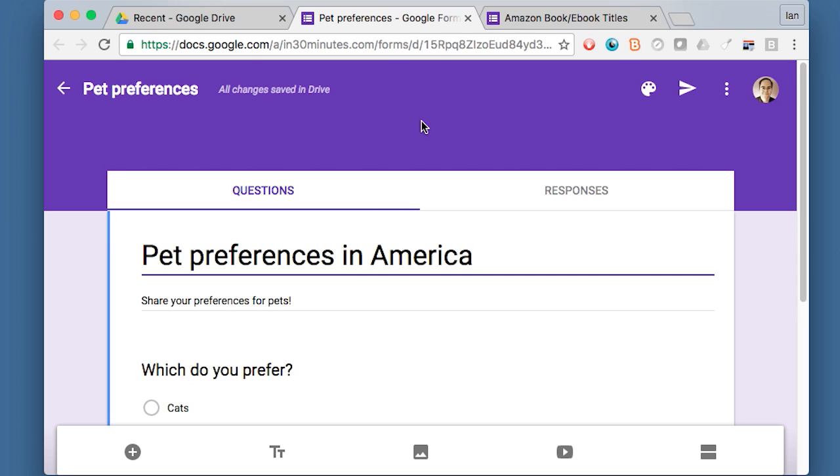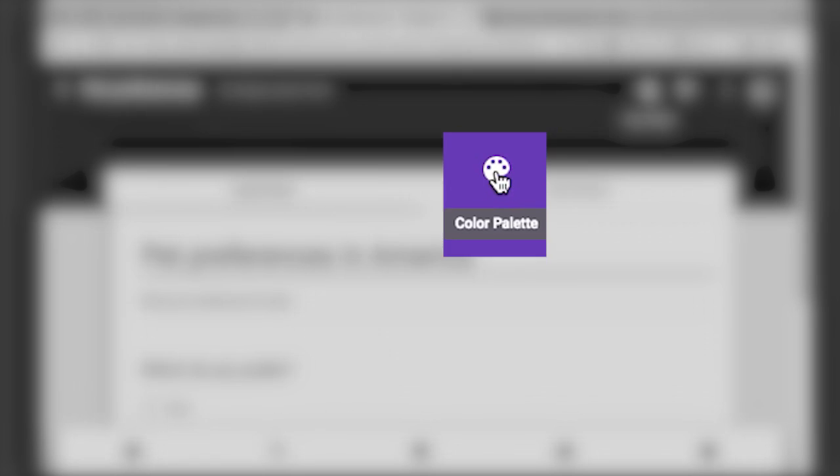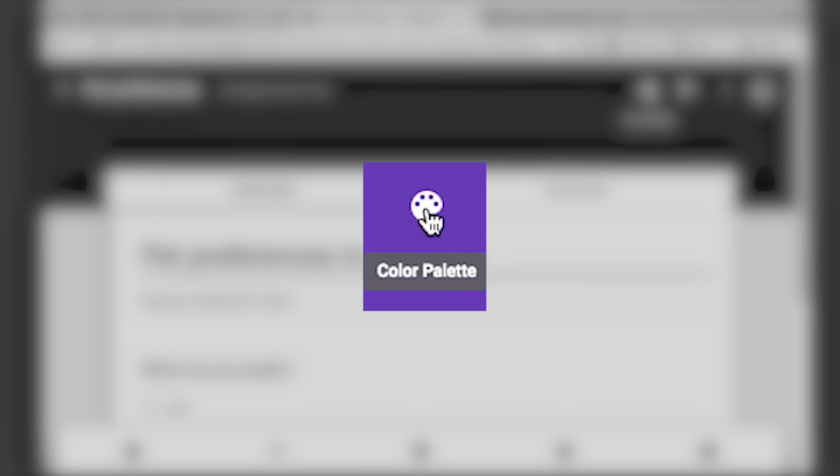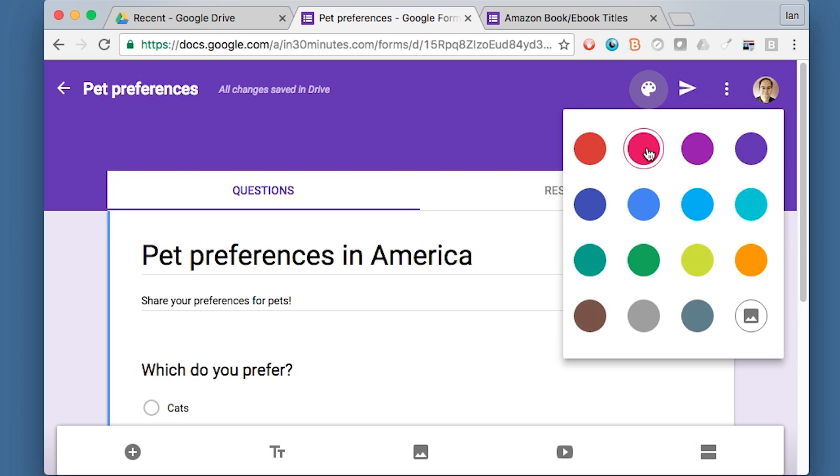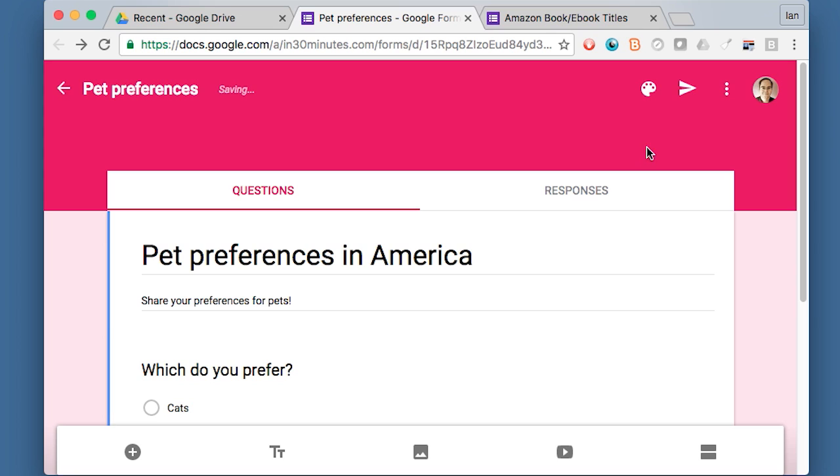But let's say you want to change the color, this purple color. Maybe you like red or green. You can just click on those colors and it will switch it instantly.